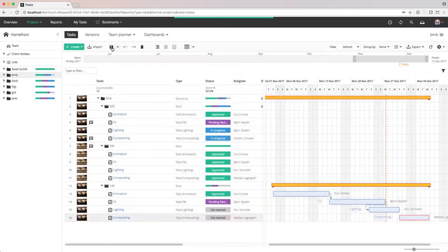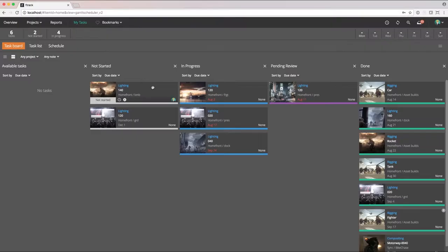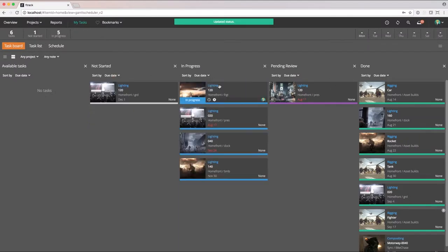The user is notified of the assignment and will start their work by moving the task to in progress, letting the producer know they have started working on it.